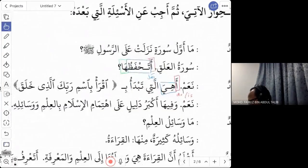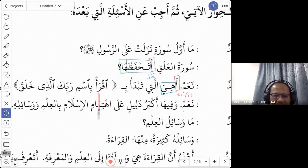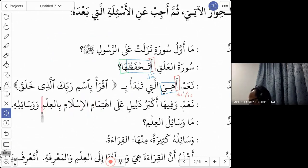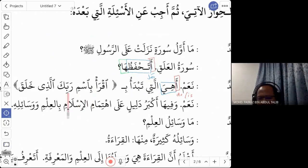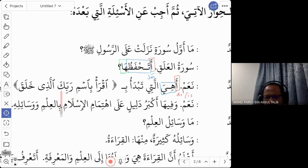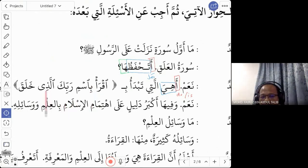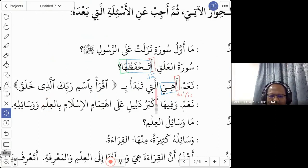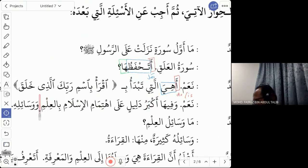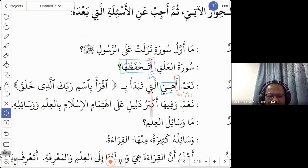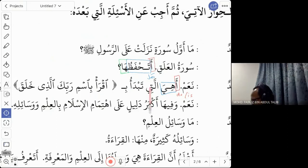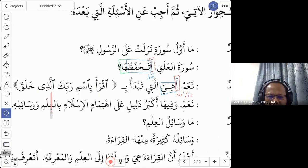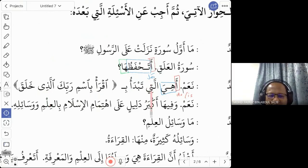'Iqra bismi rabbika lazi khalaq' — read with the name of your Lord, al-lazi, the one who created. The word 'alazi' is similar to 'alati' — both mean 'the one' — but 'alazi' is used for muzakar and 'alati' is used for muannas.